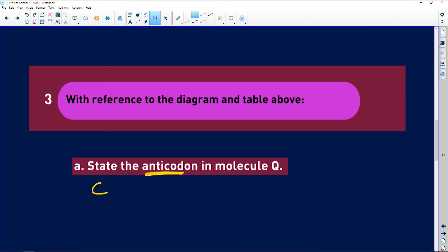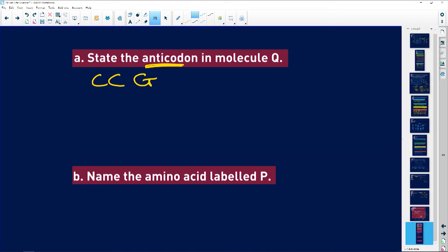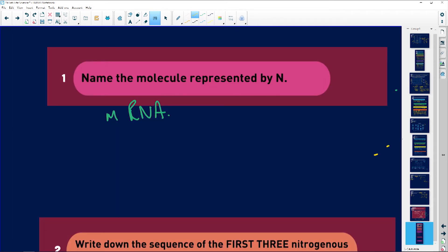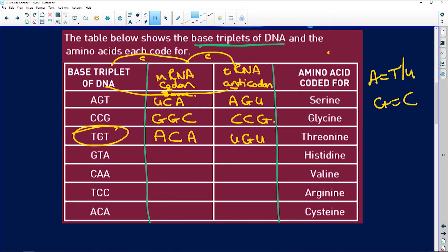Name the amino acid labelled P. That amino acid is carried by transfer RNA UGU. The corresponding DNA is TGT. Looking that up in the table, TGT is threonine.